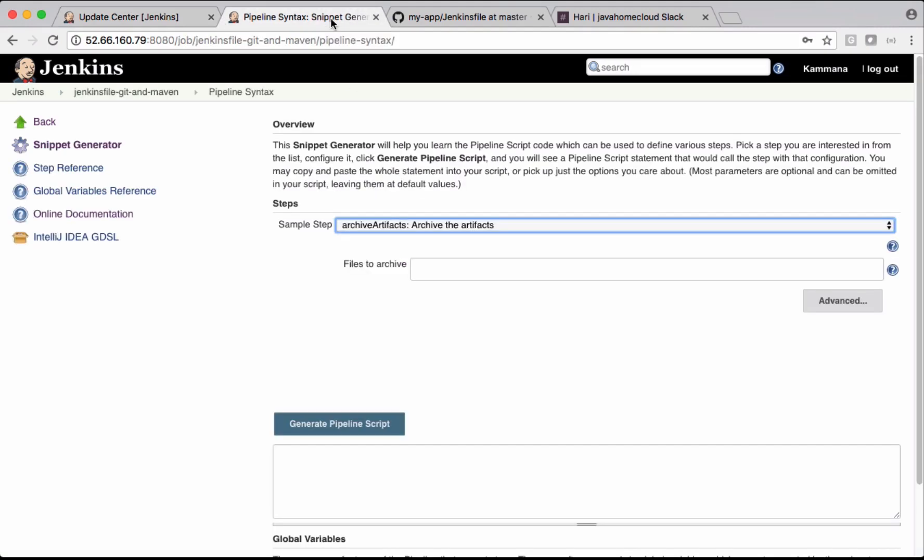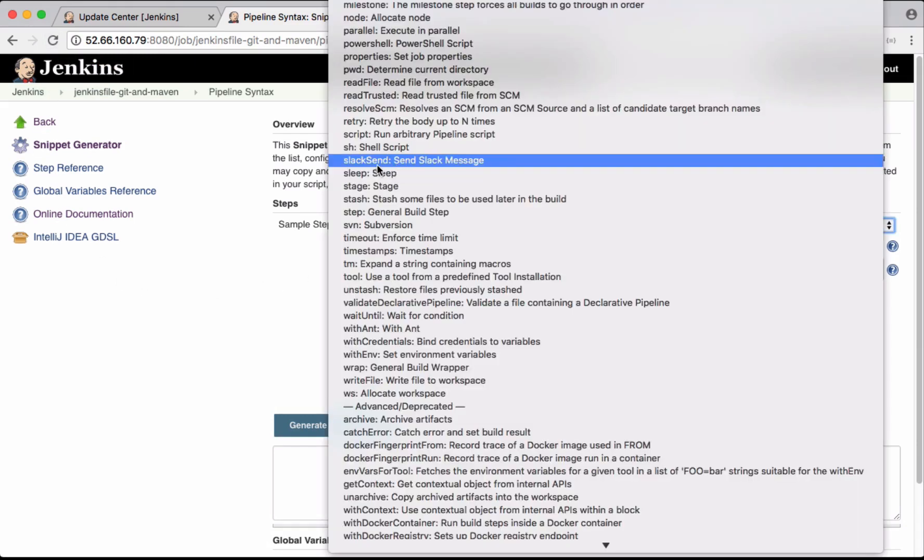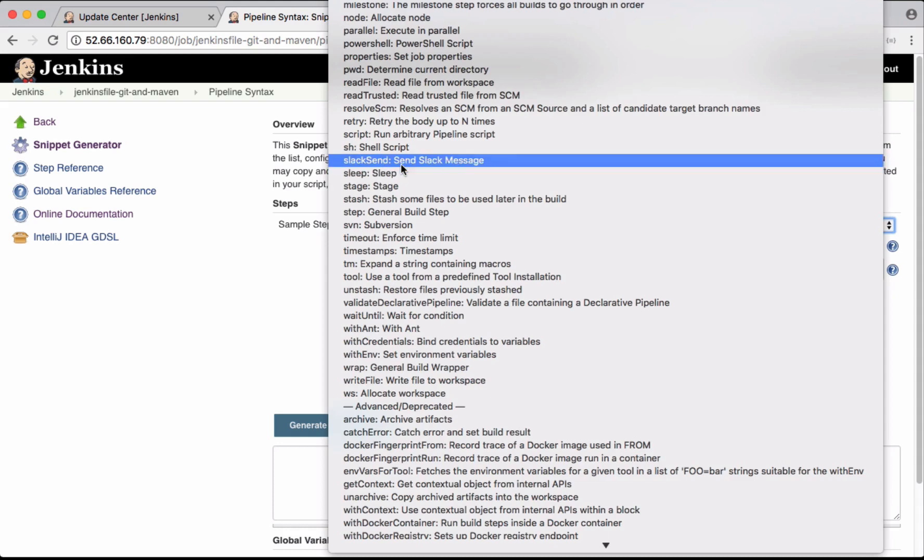Let's get back to the syntax generator. I want to refresh this page because after installing that Slack notification plugin, it has to appear in this case. So you can see this Slack Send - Send Slack Messages. Using this we can send Slack notifications as part of Jenkins pipeline jobs.